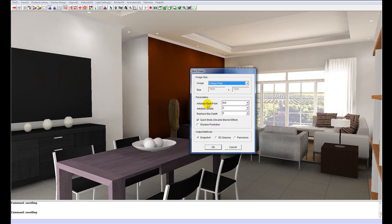Then you have anti-aliasing. Pixel point and quality. Basically, anti-aliasing is the smoothing out of edges. So if you take a look at the edge of this chair, for example, you'll see that it's quite jagged. Anti-aliasing will smooth it out.